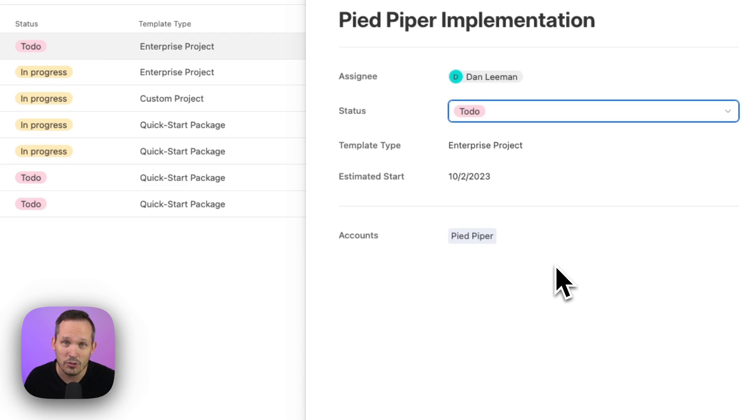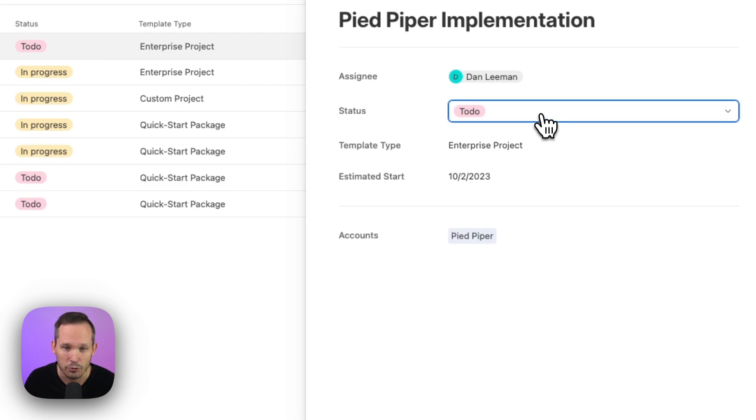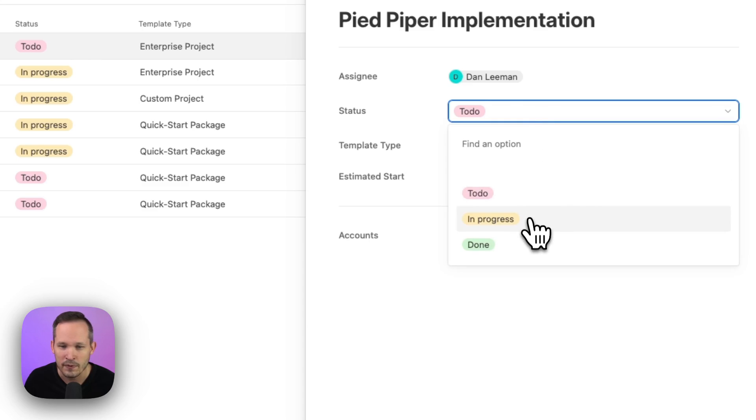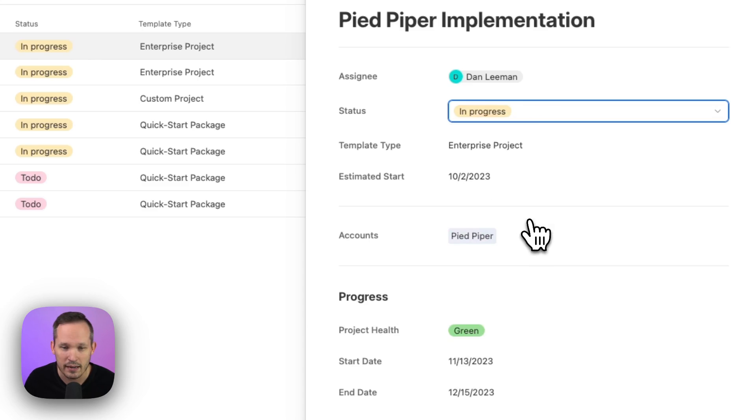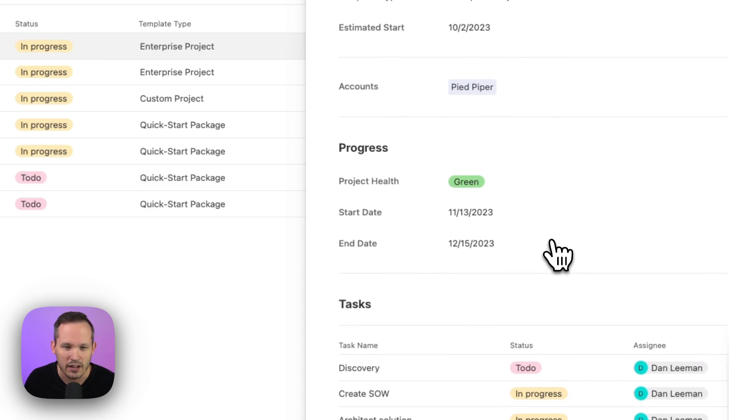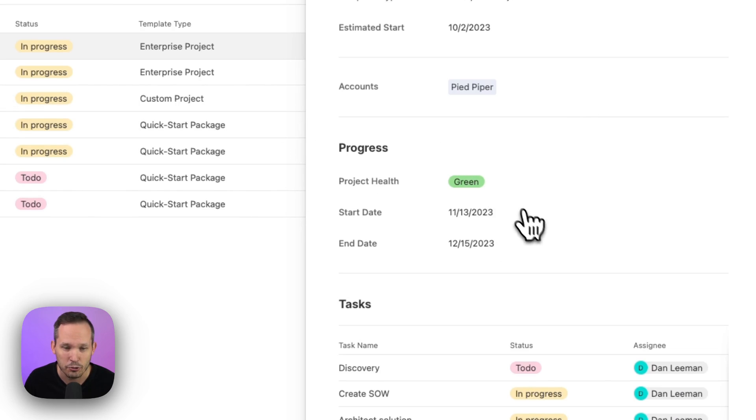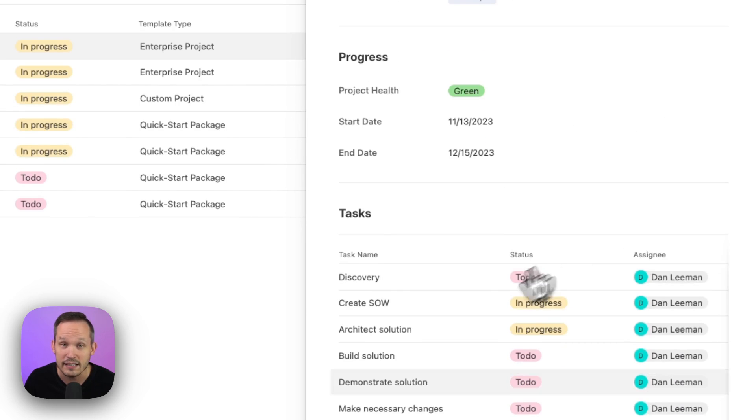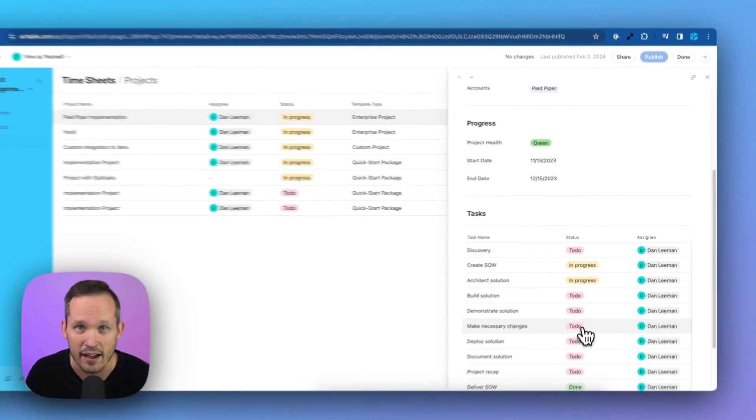And we can do this both for individual fields, or we can do this with groups as well. And then when we click on In Progress, now we're able to see all of that information. So we can see this progress group, and we can see the tasks that we have.